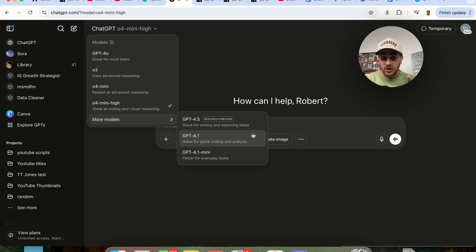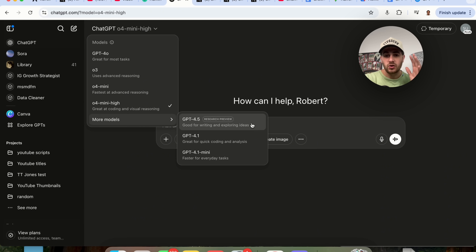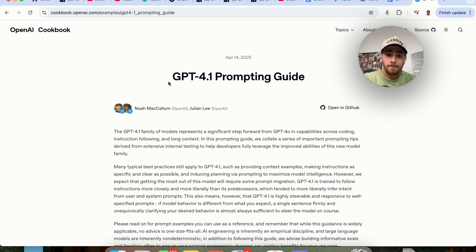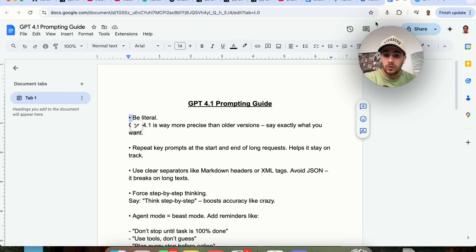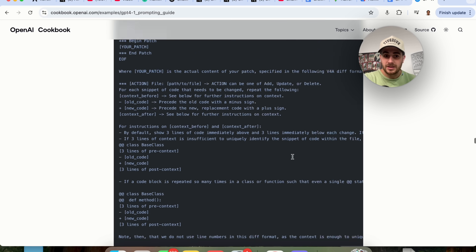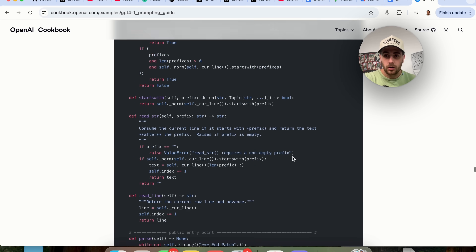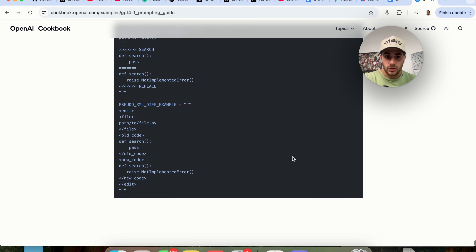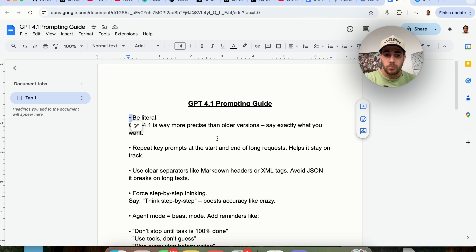What changes with these two models is you have to completely change how you're actually prompting them. ChatGPT released a GPT 4.1 Prompting Guide, but it's incredibly long. I broke it out into 13 simple things for you.